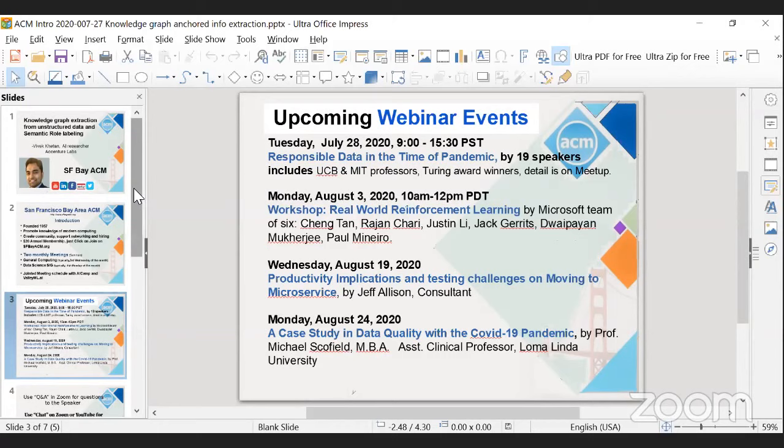The upcoming webinar on Tuesday, July 28, 2020, from 9 a.m. to 1530 PST, is 'Responsible Data in the Time of a Pandemic' by 19 speakers, including UCB and MIT professors and two award winners. Details are on Meetup — click on the link in the comment section.